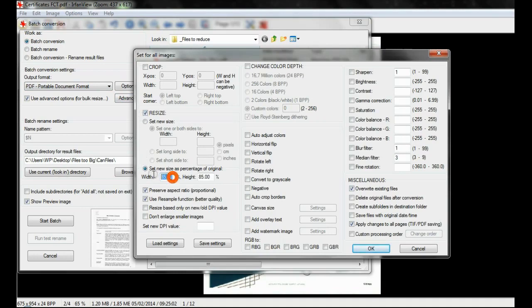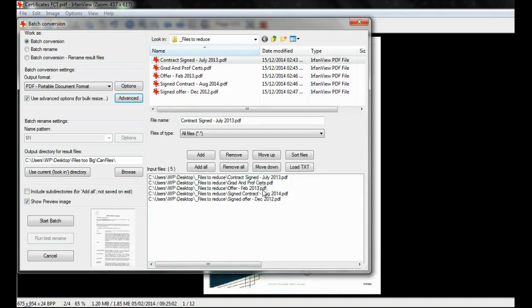Again here I'm using the option set new size as a percentage of original with an input at the percentage value. Check the output directory for where the files will be saved and click on start batch.